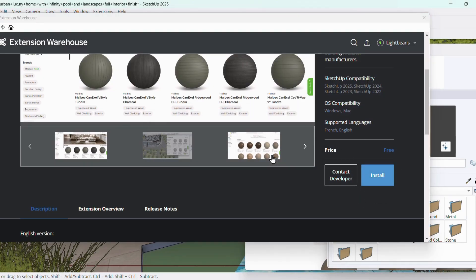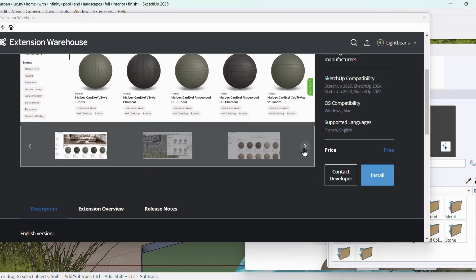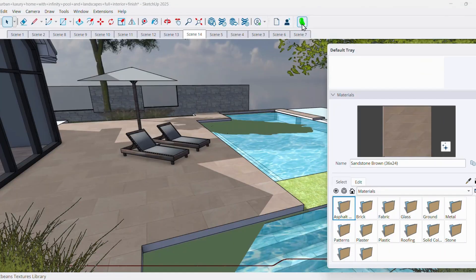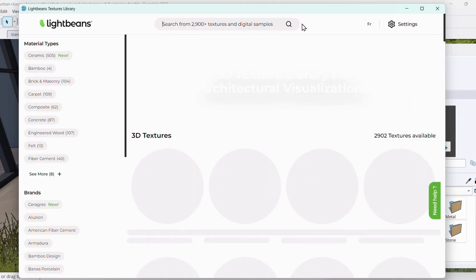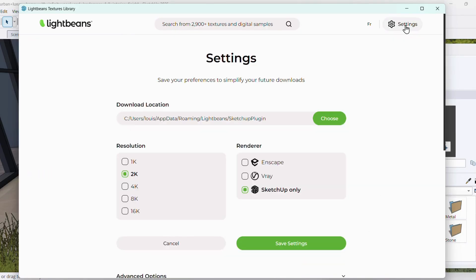Once installed, the extension will be available under the Extensions menu or as a new toolbar with this icon. If it doesn't appear, check the Extension Manager to ensure it's activated.